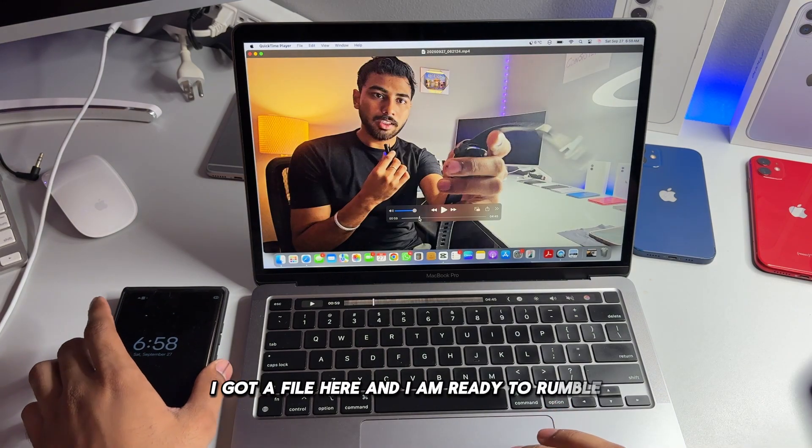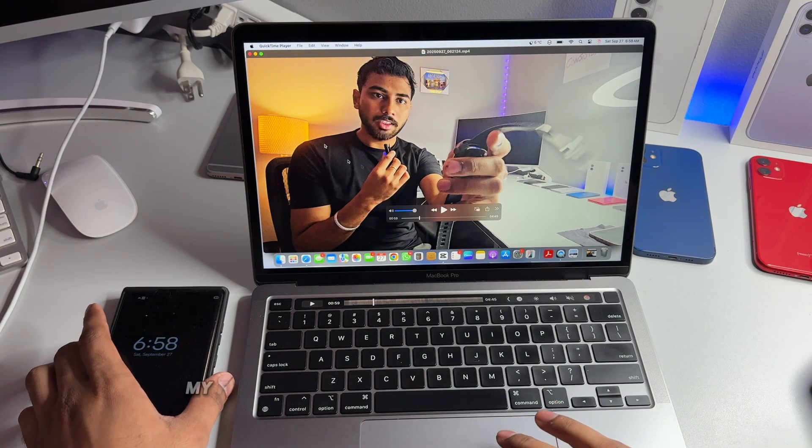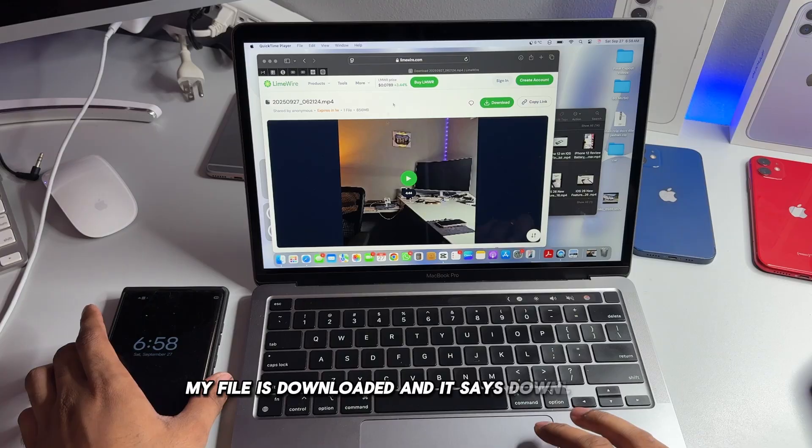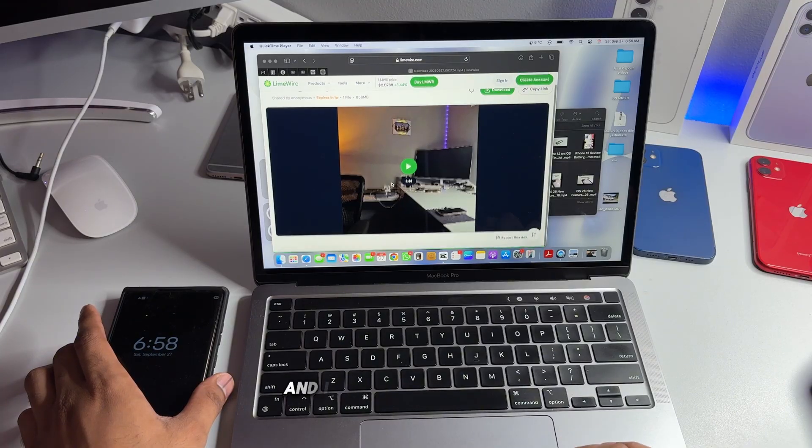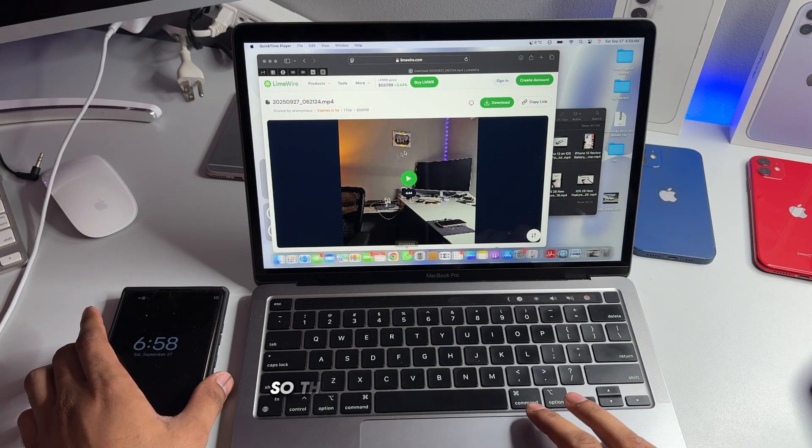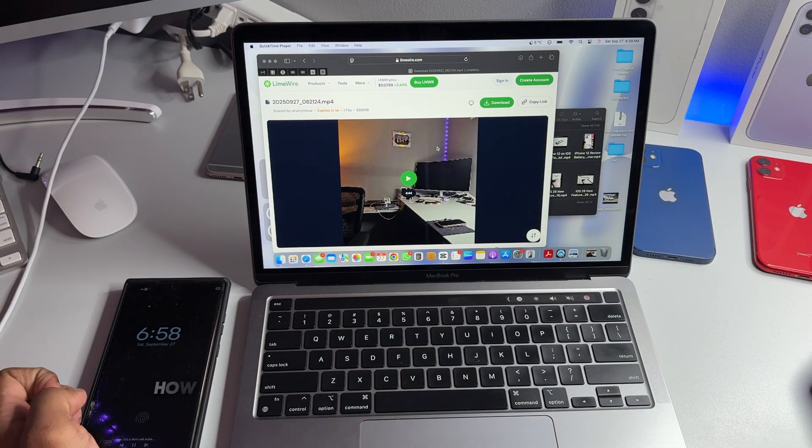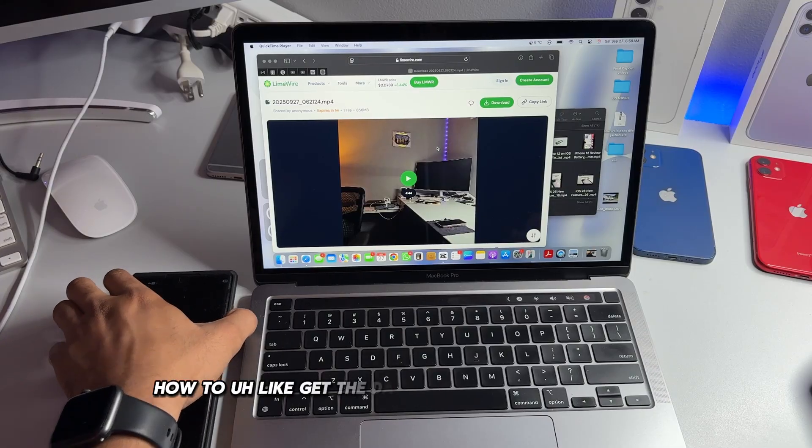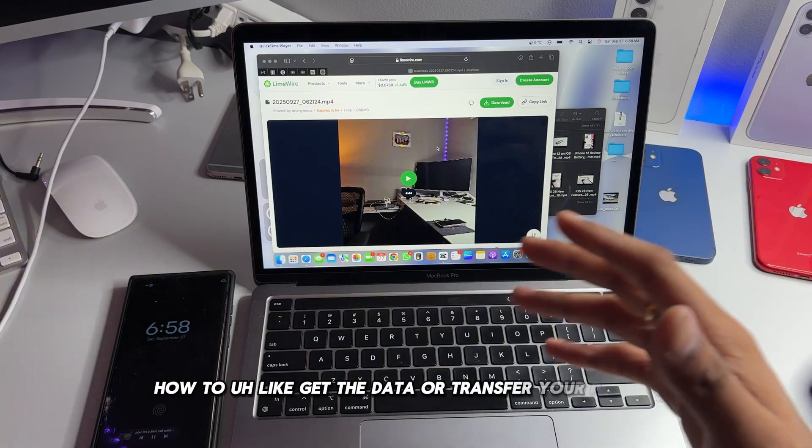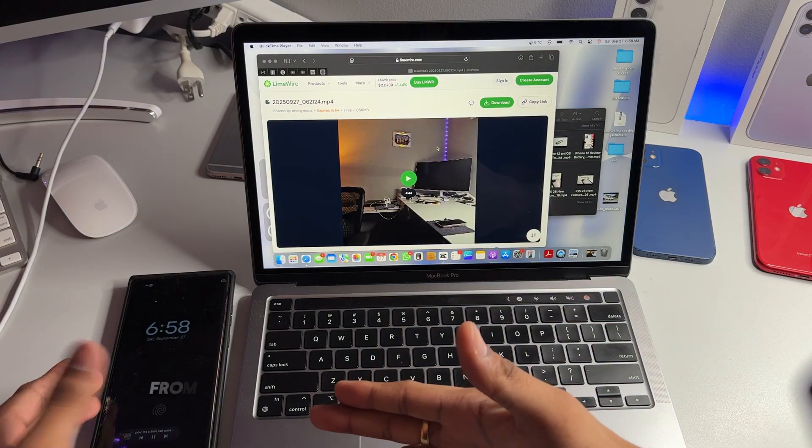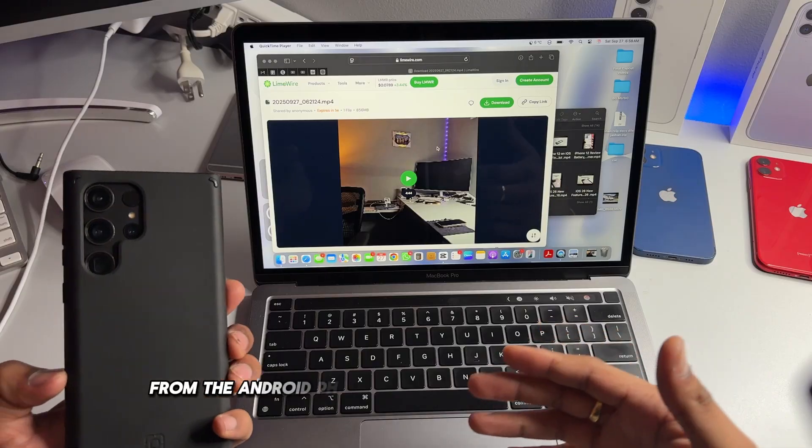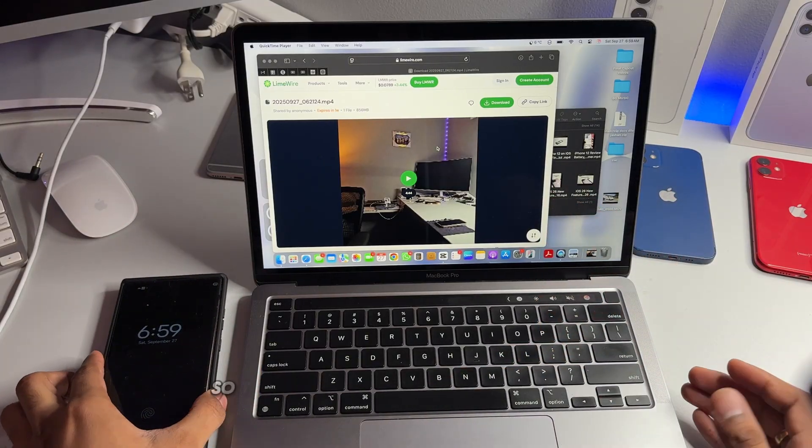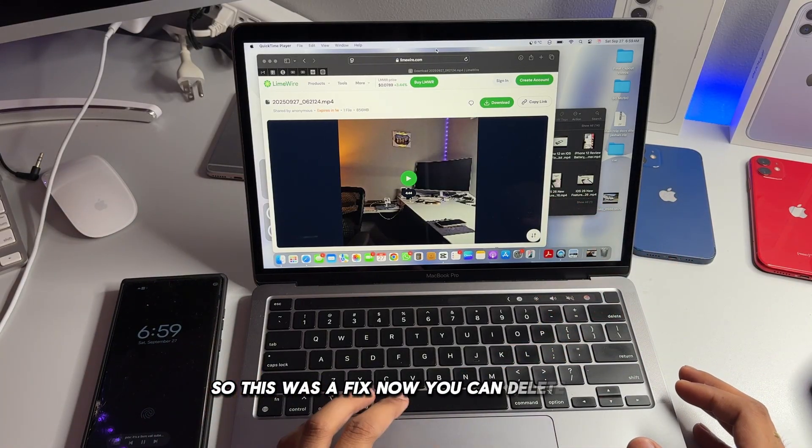So yeah, we'll get the file here. Here we go guys, I got the file here and I am ready to rumble. So there we go, my file is downloaded and it says downloaded and I have my file to play. So this was a simple easy fix, how to get the data or transfer your photos, videos from the Android phone to the MacBook or any device.